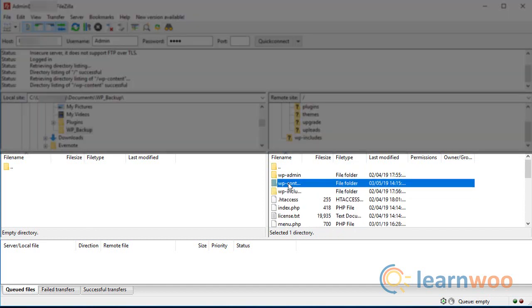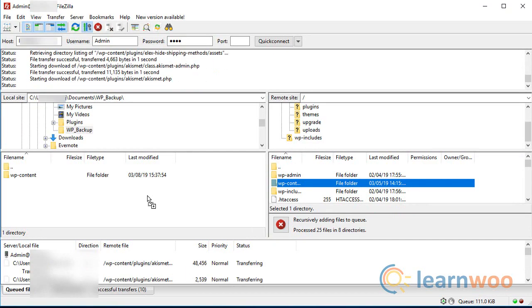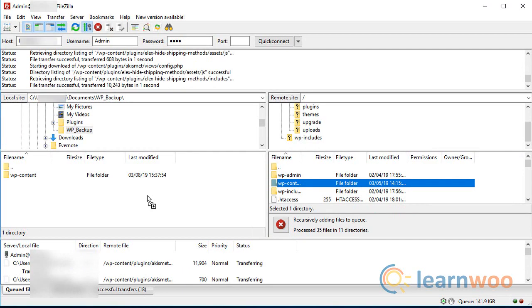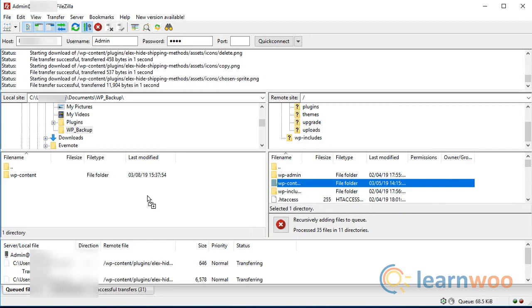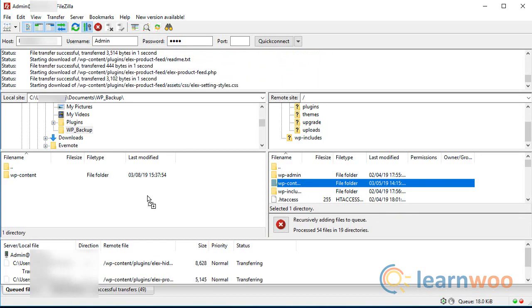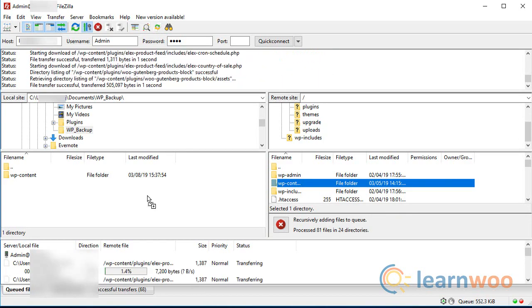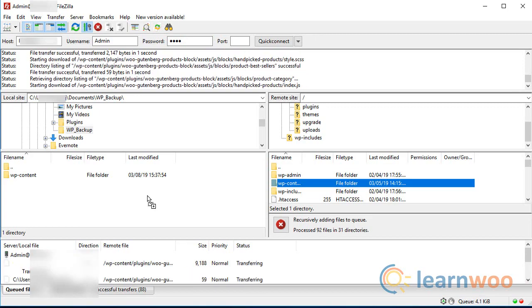Choose the files you want to backup and simply drag and drop them into the left panel. This will download the files onto your local machine. It can take a while to complete depending on how many files you plan to backup.